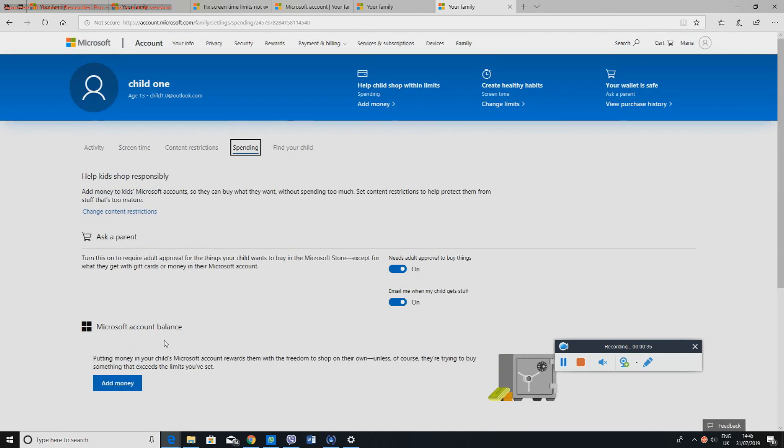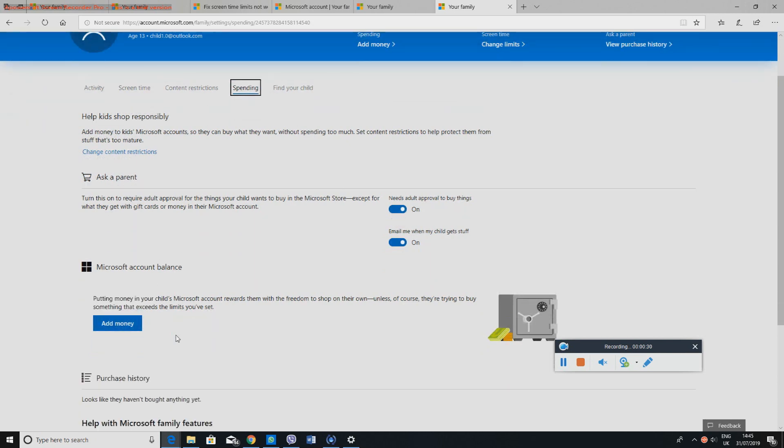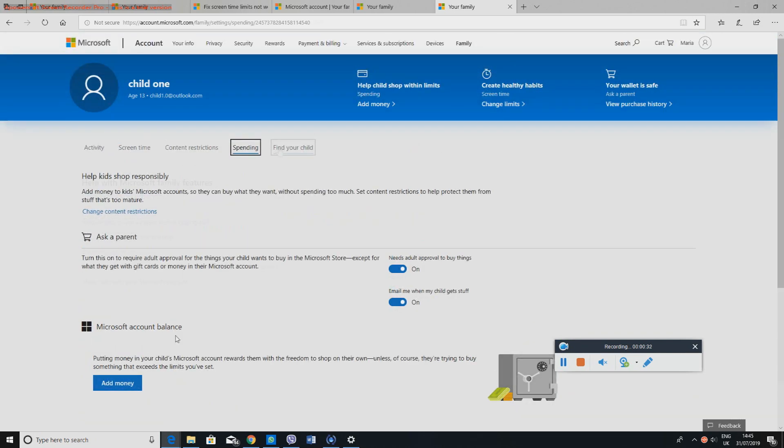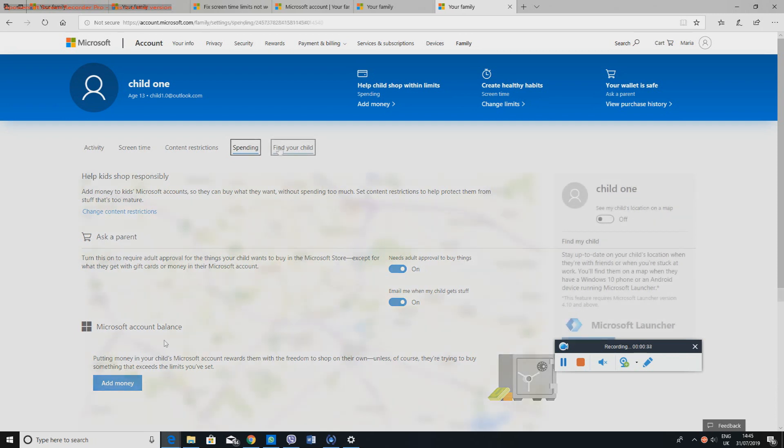So on this spending, this is basically if you want them to purchase something, you can just add money to them and then they can buy an app or a game or whatever they want to buy.